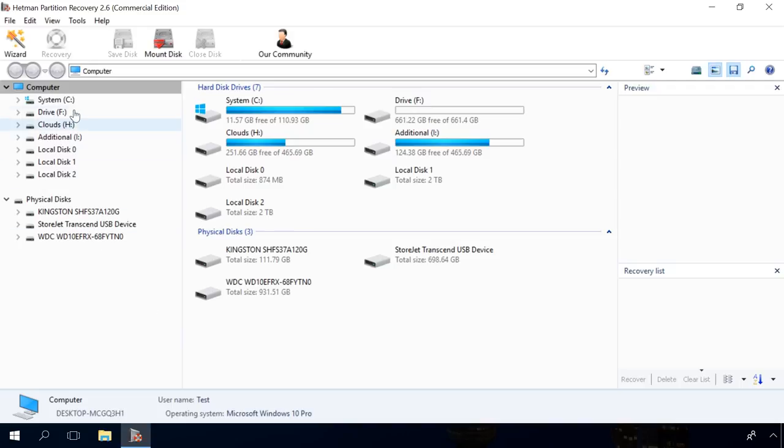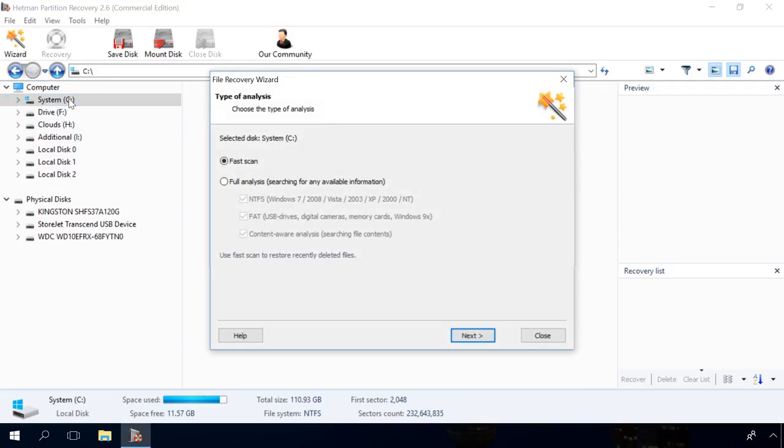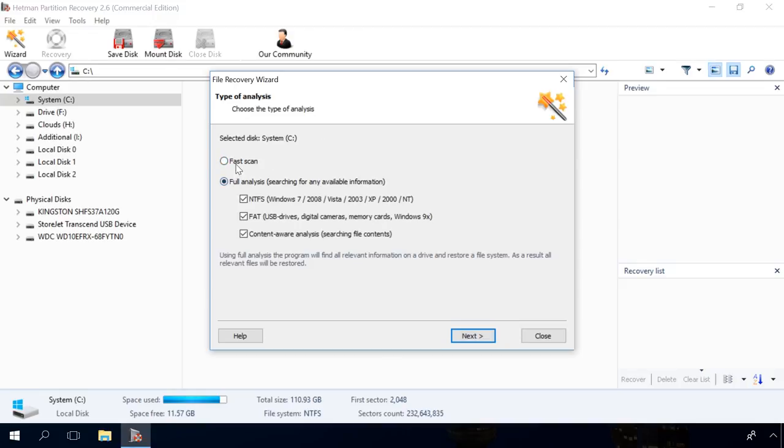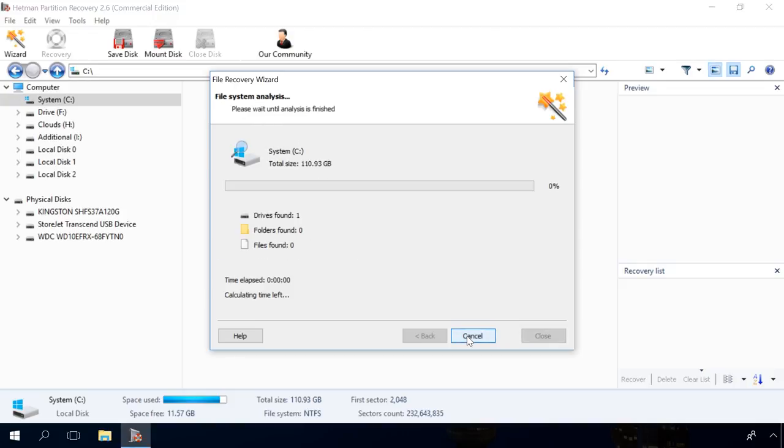Start the program. Select the disk and you will see the Recovery Wizard window. Select the analysis type: Fast Scan or Full Analysis. Fast Scan will find recently deleted files, while Full Analysis will show you all possible information that has ever been deleted. I select Fast Scan because I have deleted some data not long ago. Click Next and wait a little.